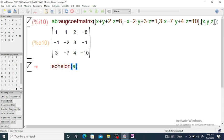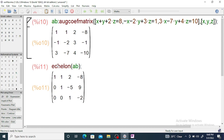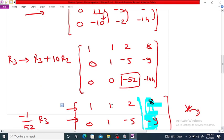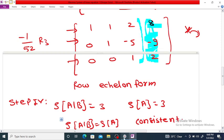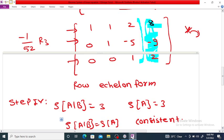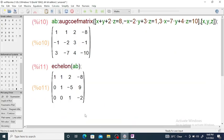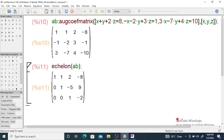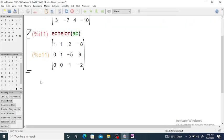Computing the echelon form of [A|b] in Maxima gives: 1, 1, 2, minus 8; 0, 1, minus 5, 9; 0, 0, 1, minus 2. This matches our hand-calculated row echelon form — the sign differences are due to Maxima's convention of moving constants to the left side. Next, we apply the linsolve command.